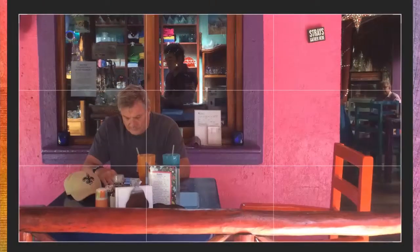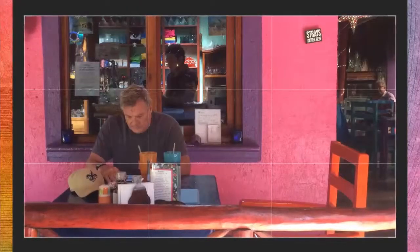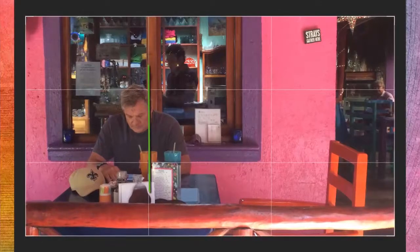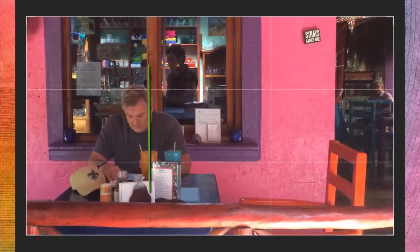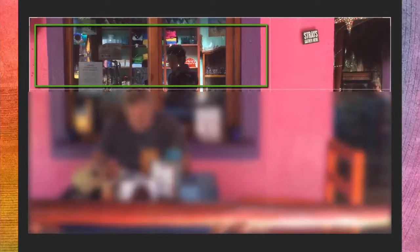The essential elements in this image I took in Mexico are the gentleman in the foreground, the gentleman in the store, and the sign in the top right that says 'Strays Welcome.' The man in the foreground is basically in line with the left vertical line and his head is near the top horizontal line. The man in the store is in the top third of the frame, and the 'Strays Welcome' sign is in the top right-hand third of the image. All the essential elements are in the correct thirds of the frame.